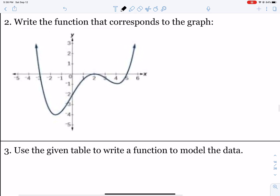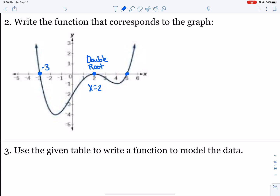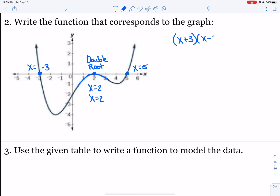Number 2, we're going to write our polynomial from our graph. We pick out negative 3 as a real root, 2 as a double root, and another real root at 5. x equals 2 twice because that's a double root — your graph turned around at that point, so a turning point on the x-axis acts as a double root. So we write x plus 3 for the root at negative 3, x minus 2 squared for the double root, and x minus 5. You always change the sign when writing factors from roots.